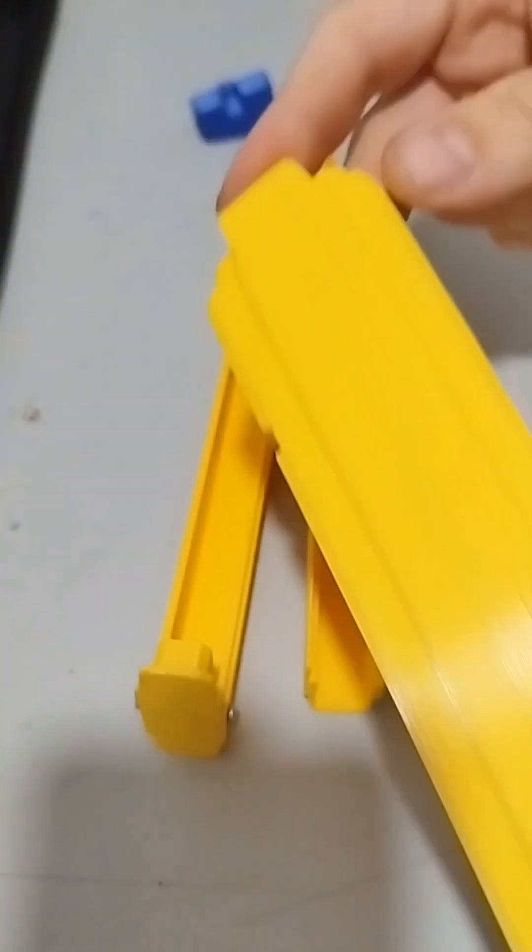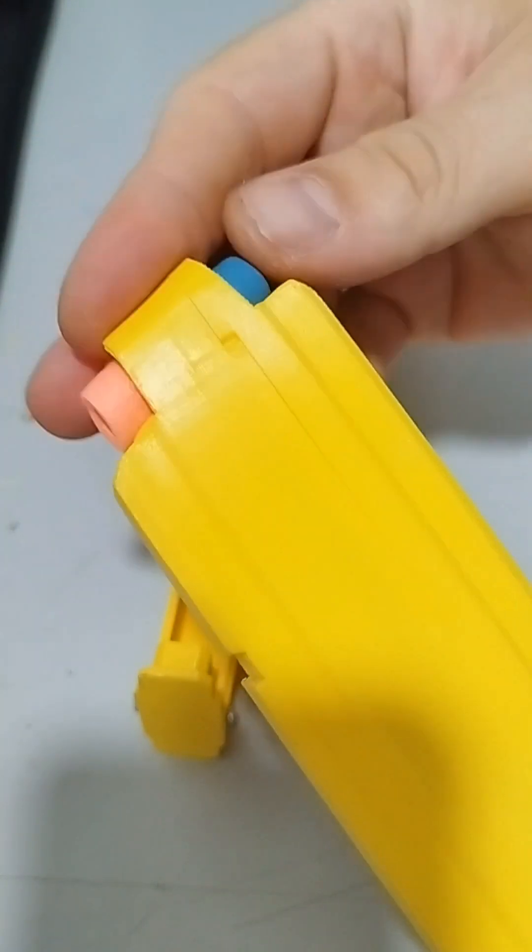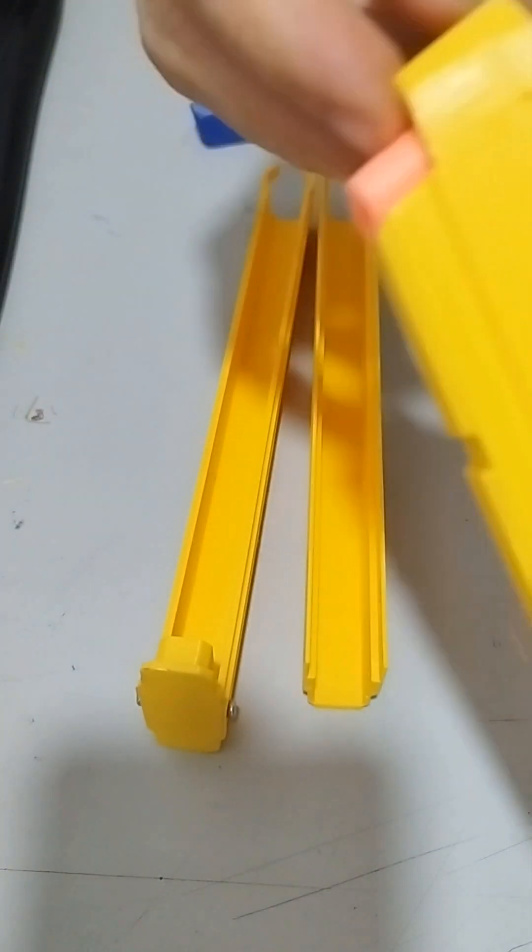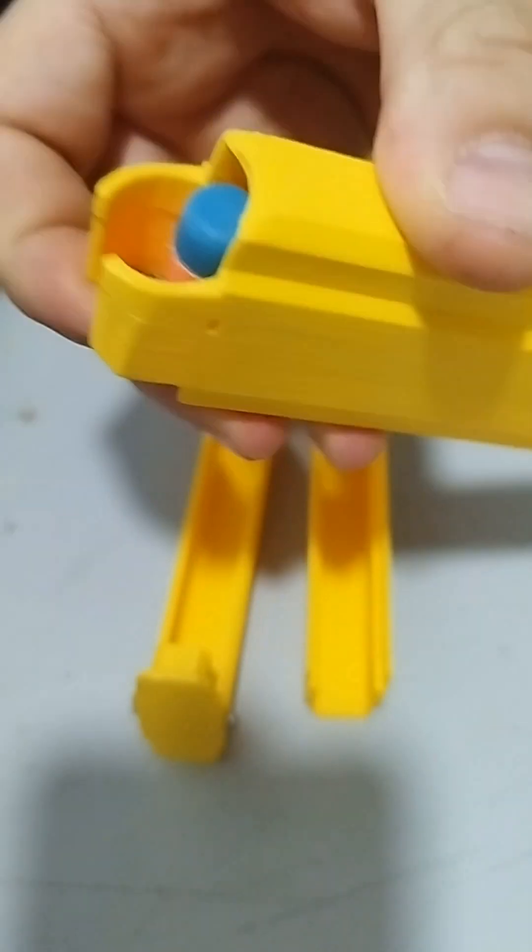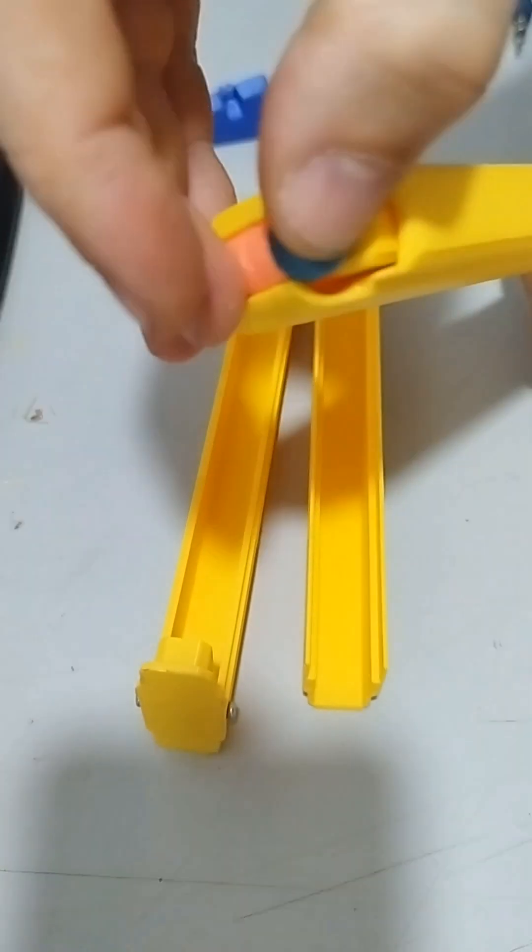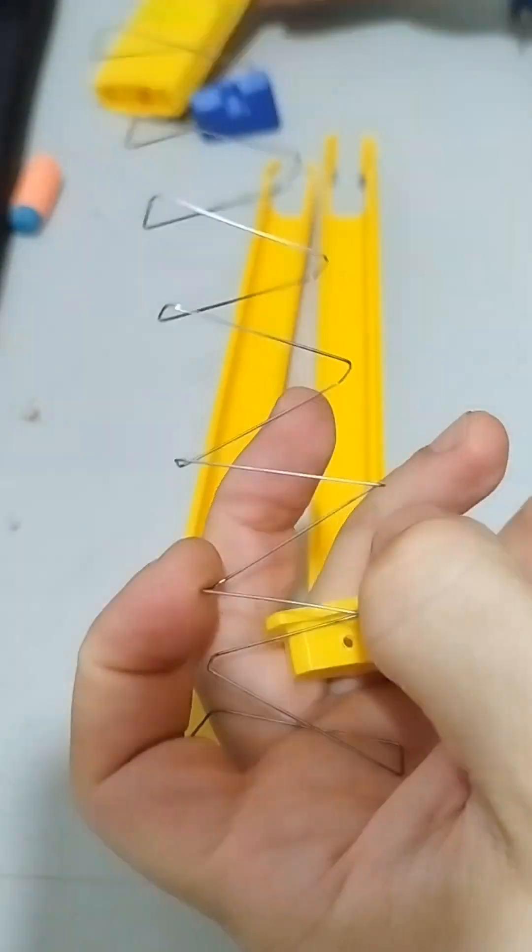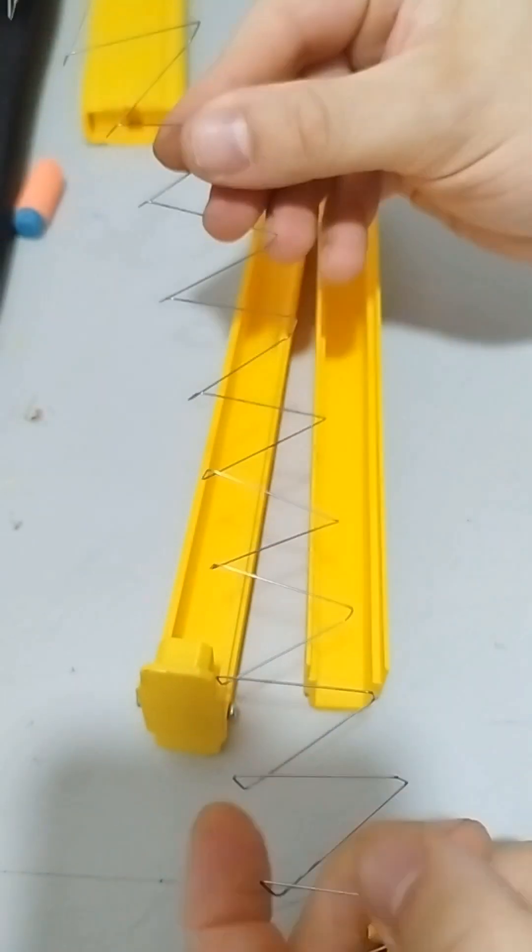3D printed your own magazine for your dot blaster but you can't find a spring? Let's build one out of this cheap spring wire. How to make a magazine spring.